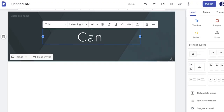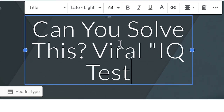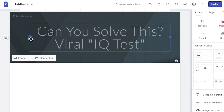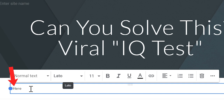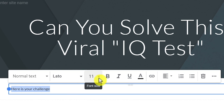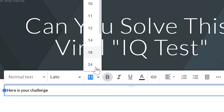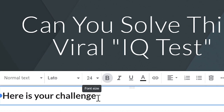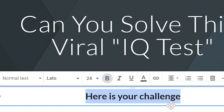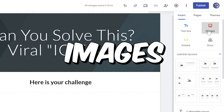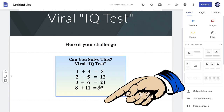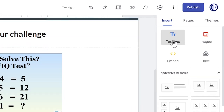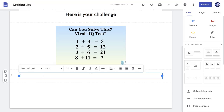For the title of the landing page, you can just say 'can you solve this viral IQ test?' You can also stretch it to make it look nice. Just click where it says 'text box' and then you can type something like 'here is your challenge.' We can also make some adjustments to this text — like make it bold and increase its size to make it easier for people to read. You can also center your text. Next, click where it says 'images' to add your puzzle image. Then add the last text where we will insert our file locker from CPA grip — just say 'click here to see the answer.'